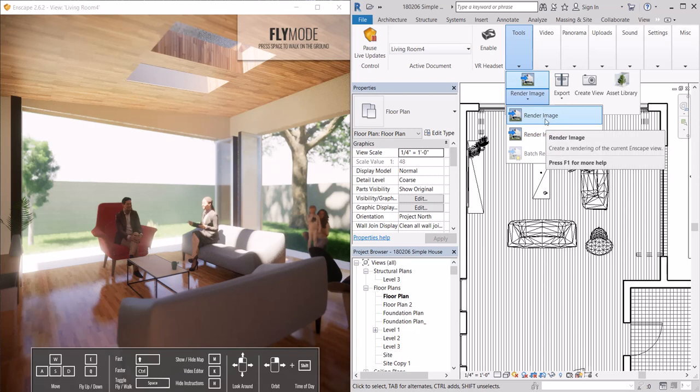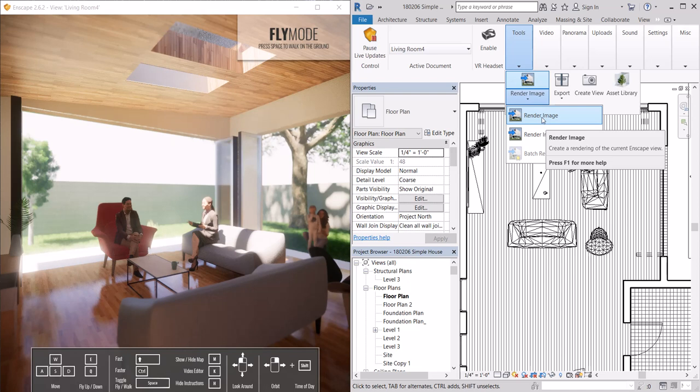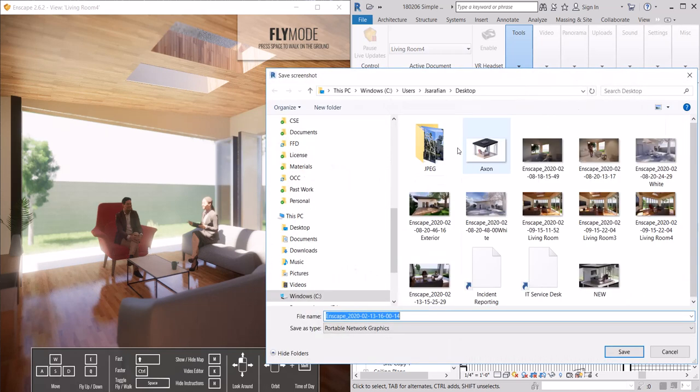Otherwise, hitting render image will save it to your desktop, in which case you can drop that image into your Revit file later if you like. I'm going to hit render image, save this to the desktop.